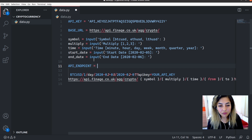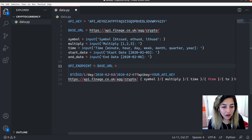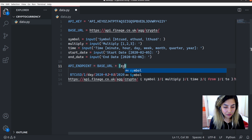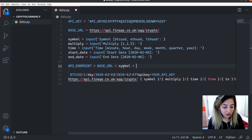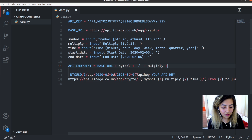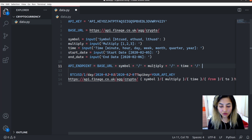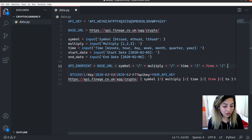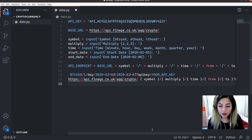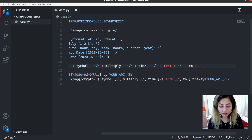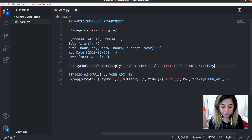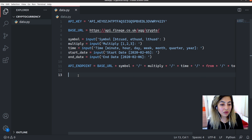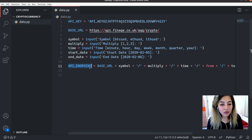Now we have our parameters and we can create our API endpoint using them. The API endpoint will have the base URL, then the symbol, then a slash, multiply, slash, time, slash, from, slash, to — and finally a query parameter with our API key. So that's our API endpoint and we're ready to make an HTTP request to it.